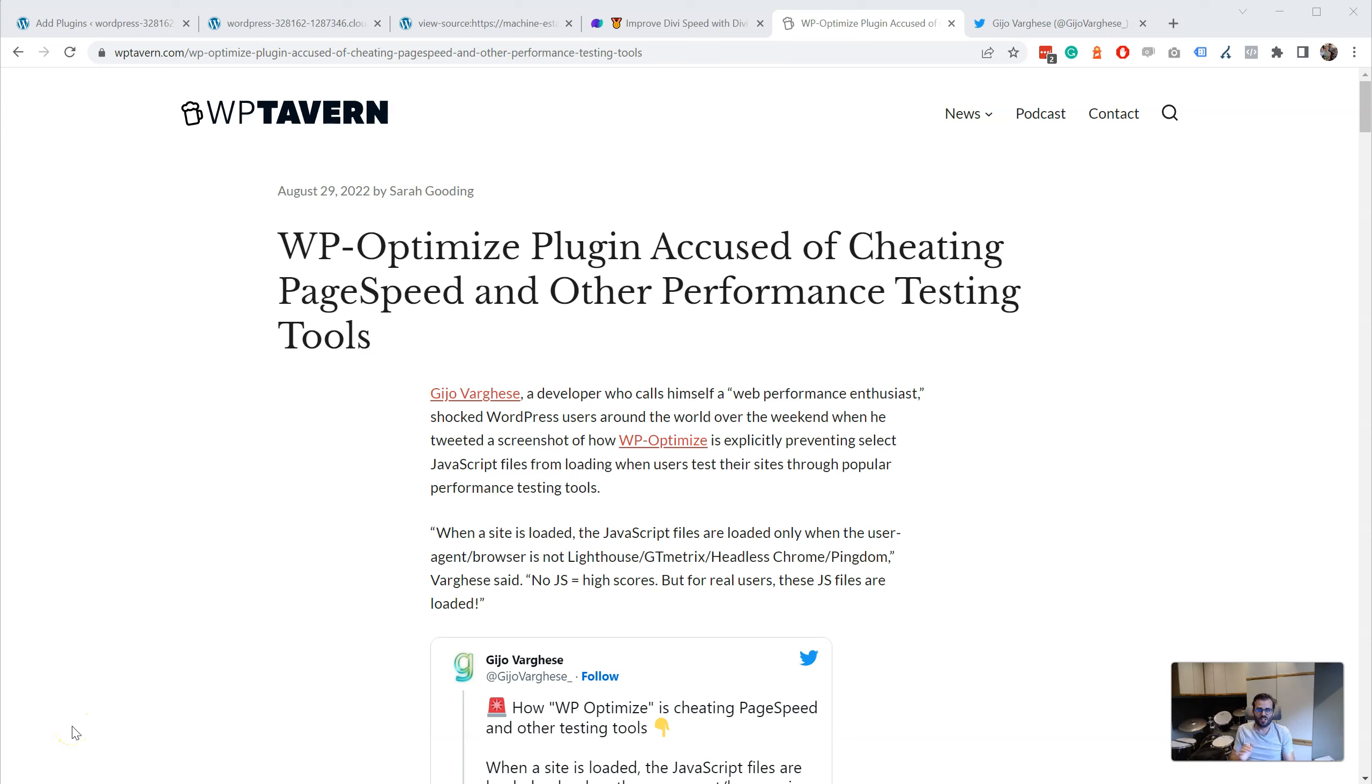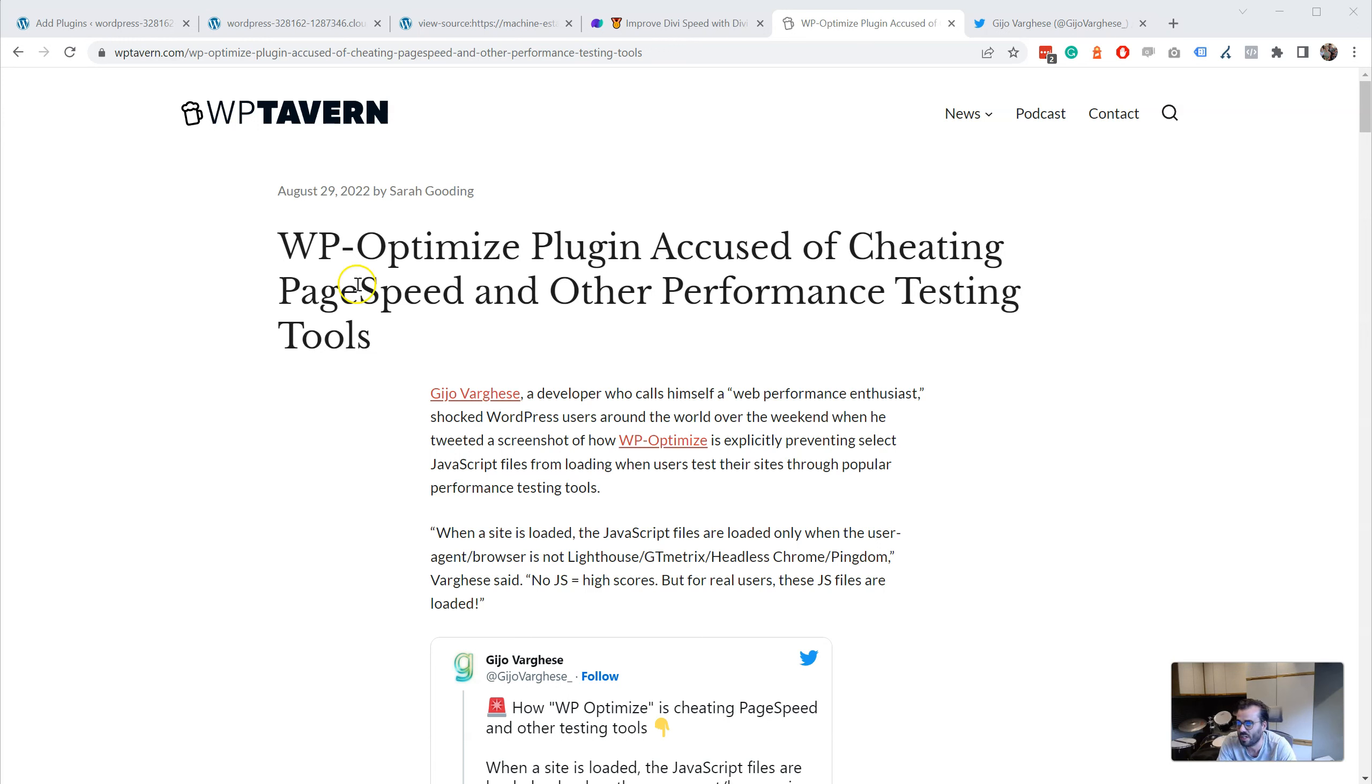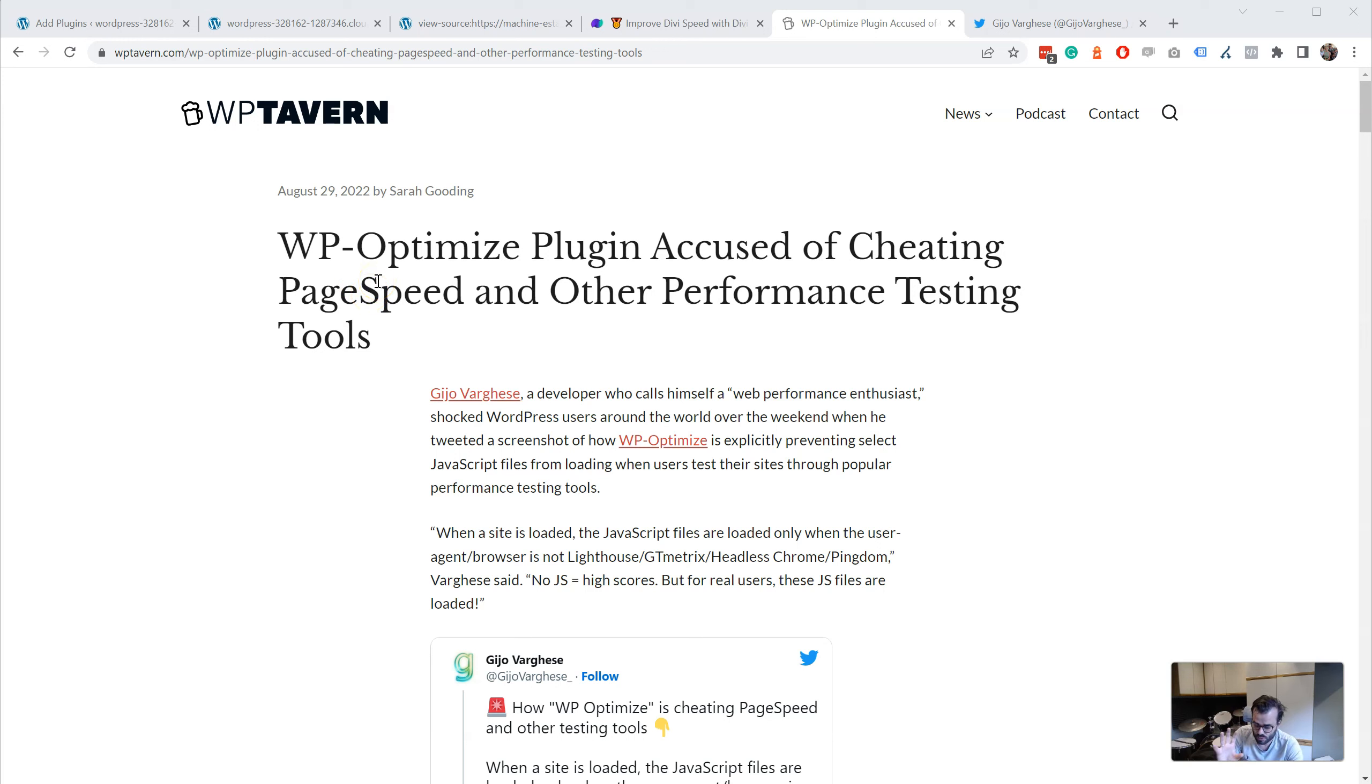Hi, this is Peter with a video regarding the blog post on WPTAB about WP Optimize accused of cheating page speed and other performance testing tools.